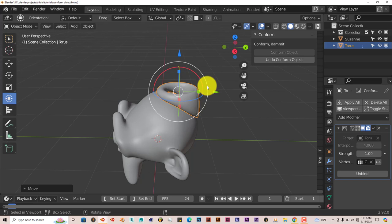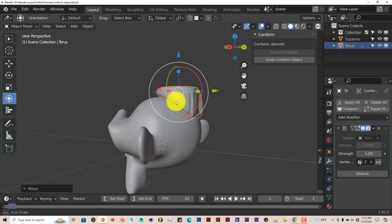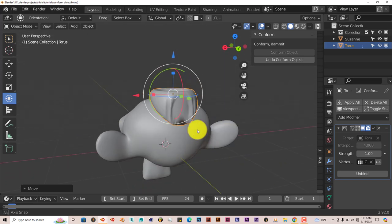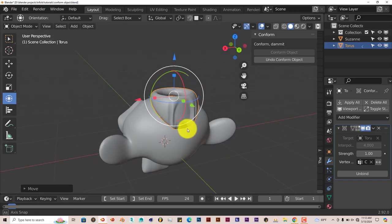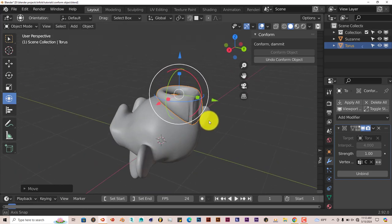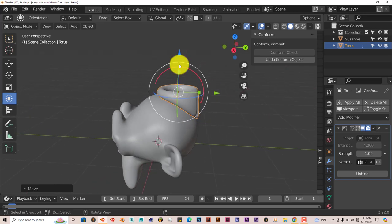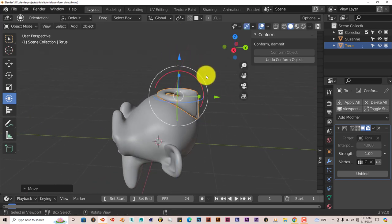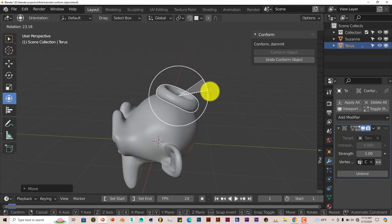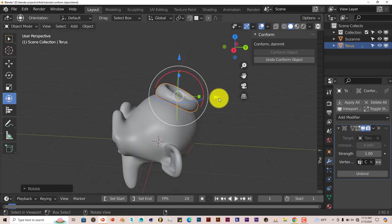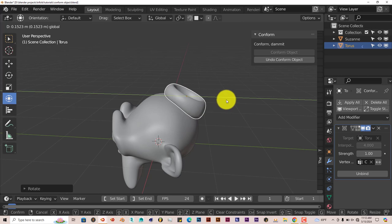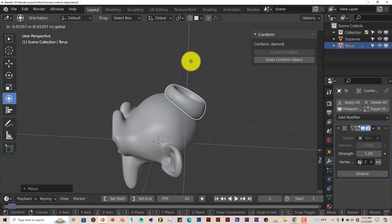It does a really good job of actually sticking the Torus onto Suzanne. Even if you move the Torus around, you'll see some strange things happening, but you just have to spin the Torus around and it sticks to it still, which is great.